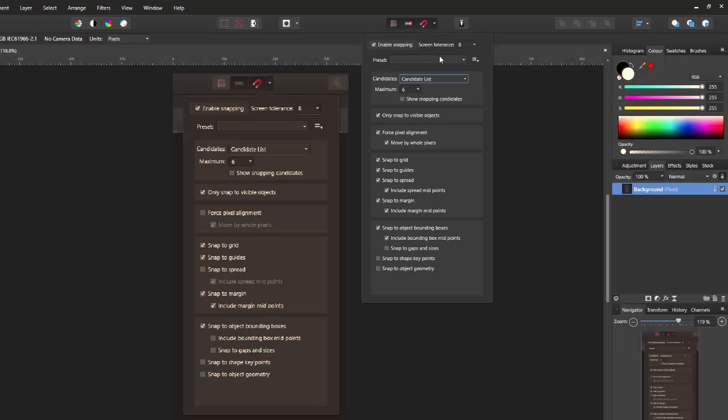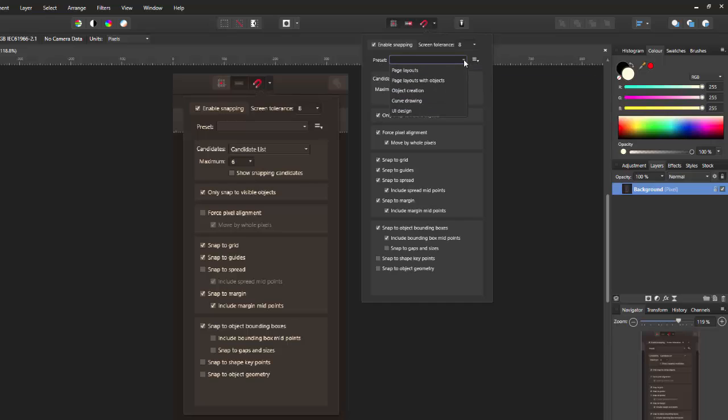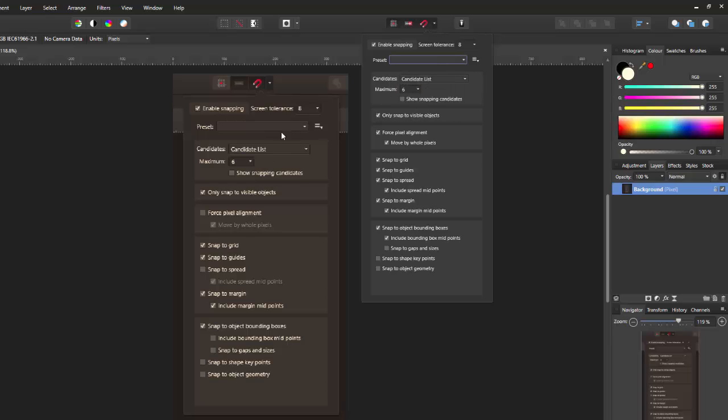There's also a preset section here, drop down menu, which again, I've never touched and I really don't know what happens if you do. So this top part here in both programs, I never alter.